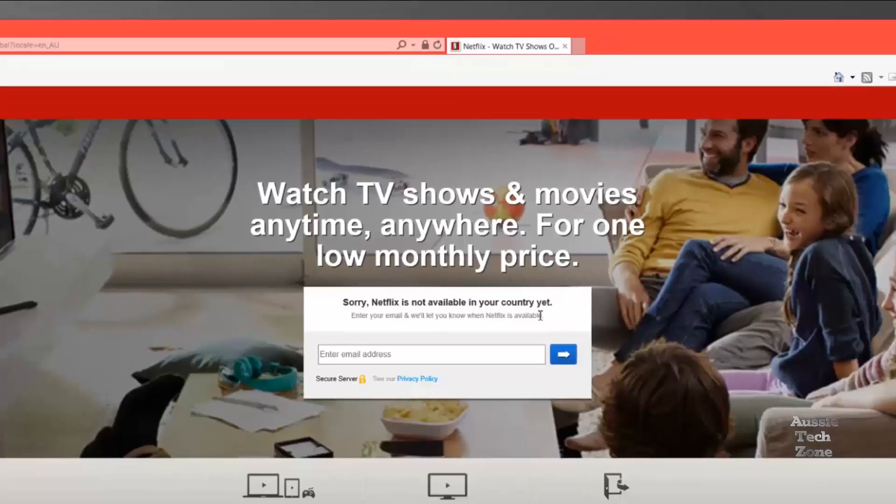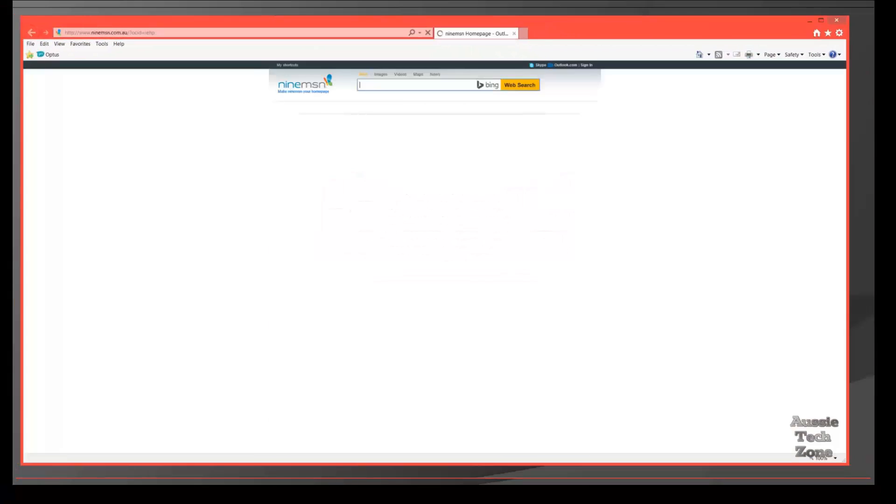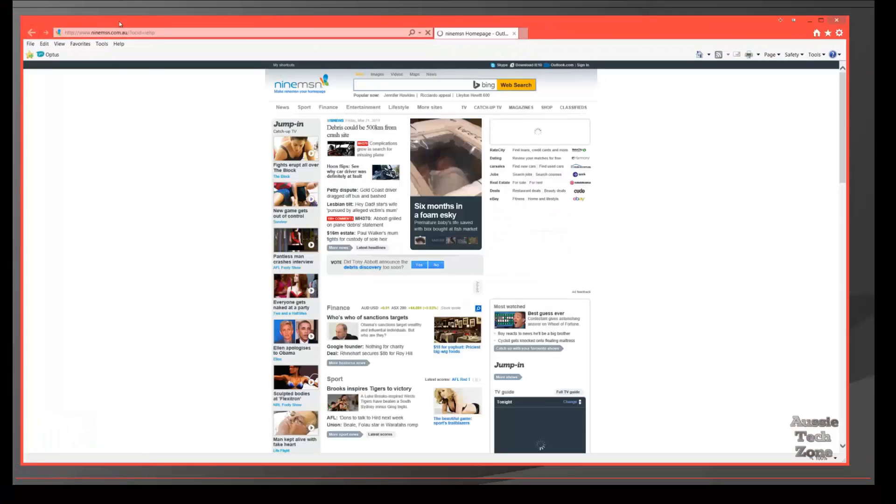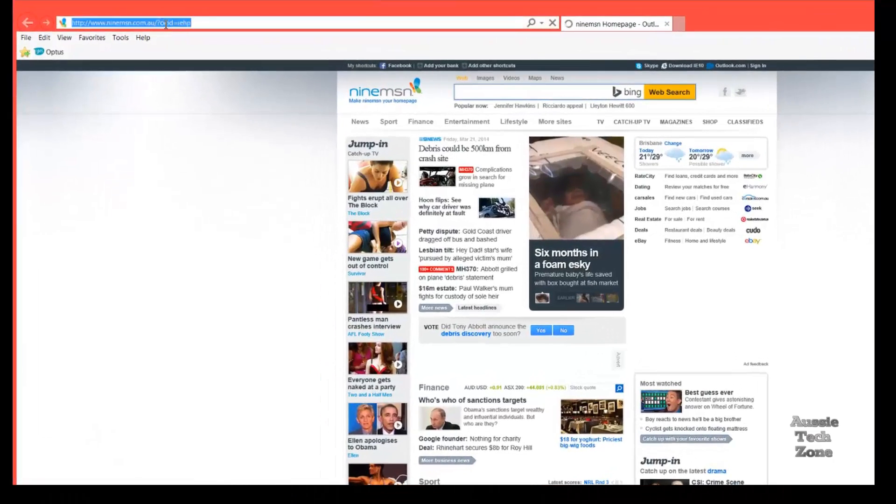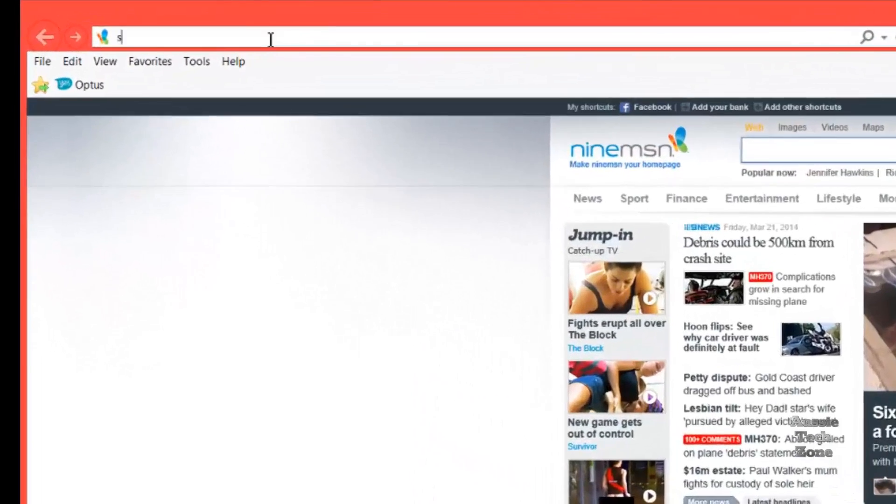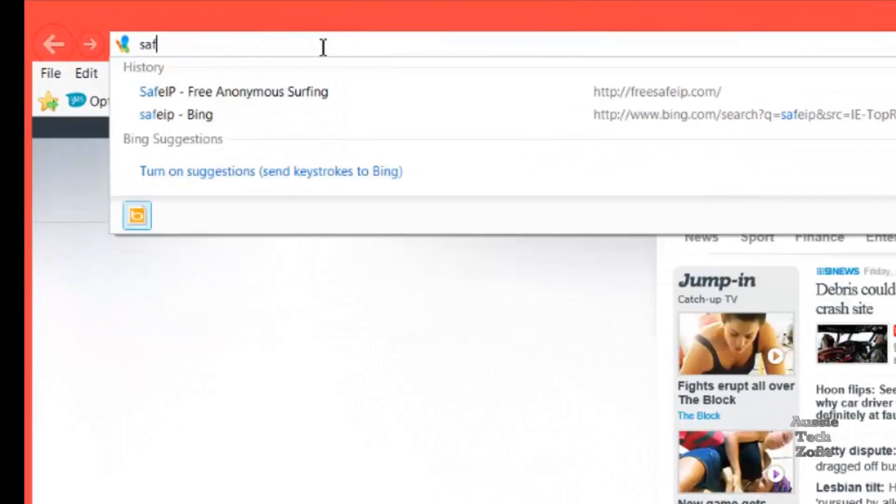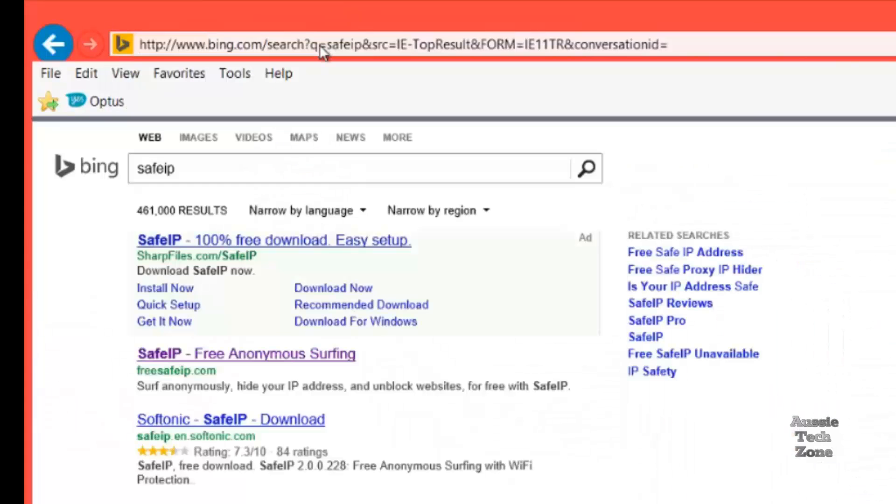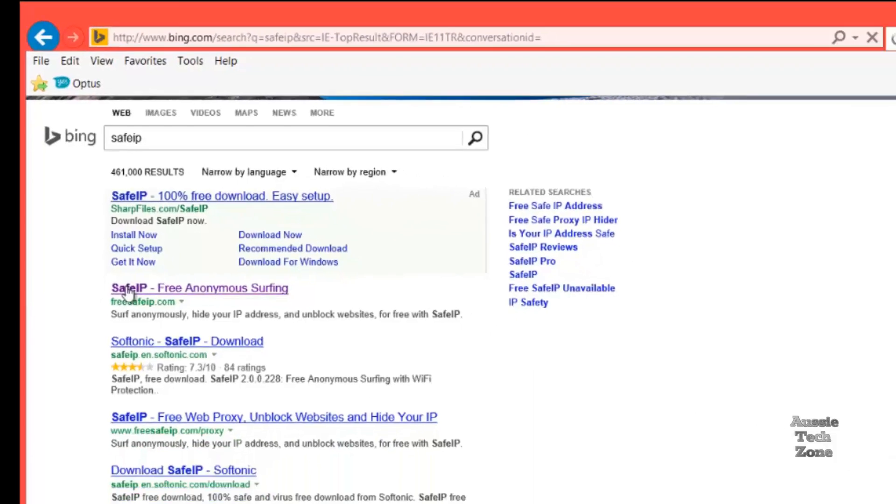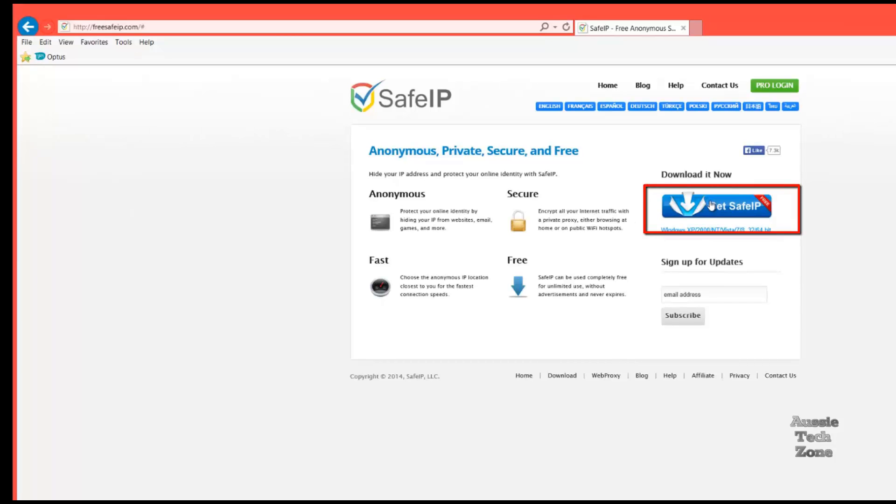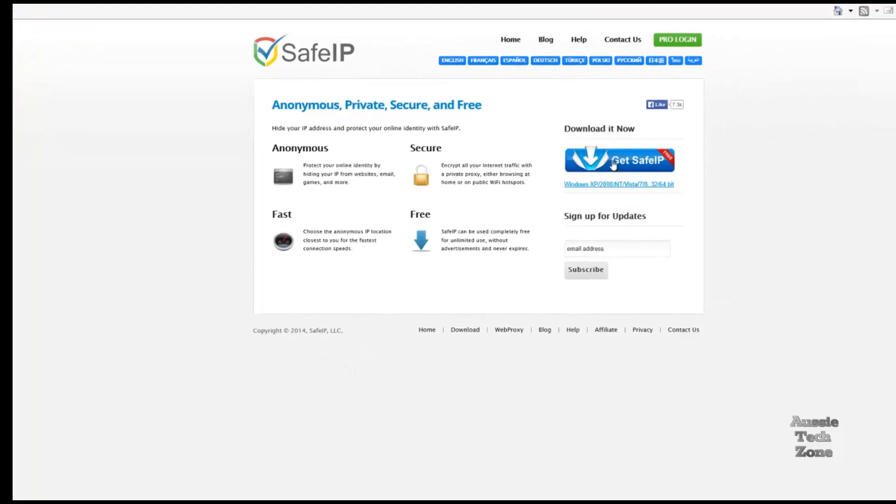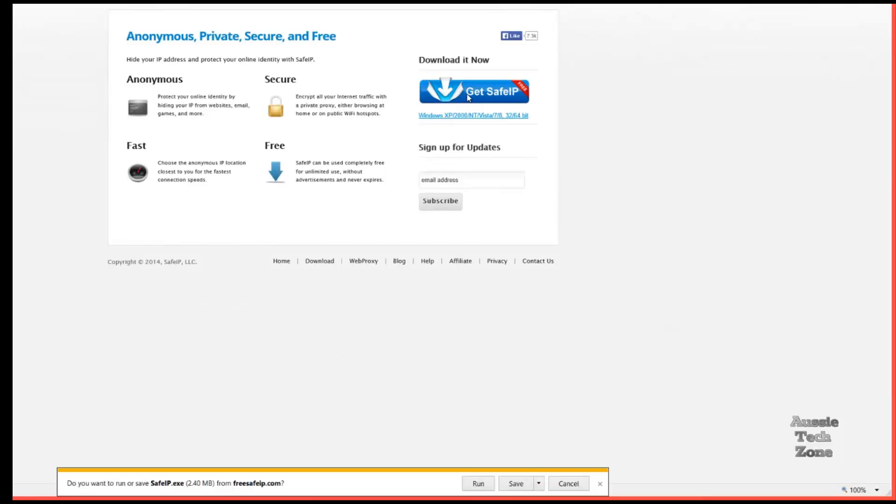So we're gonna fix that up. We have what is known as a VPN, and it's called SafeIP. Free Anonymous Surfing. Great little tool, and I'd recommend it to anyone. However, it's only available right now for Windows. I'm using Windows 8.1 OS, and it seems to work well.